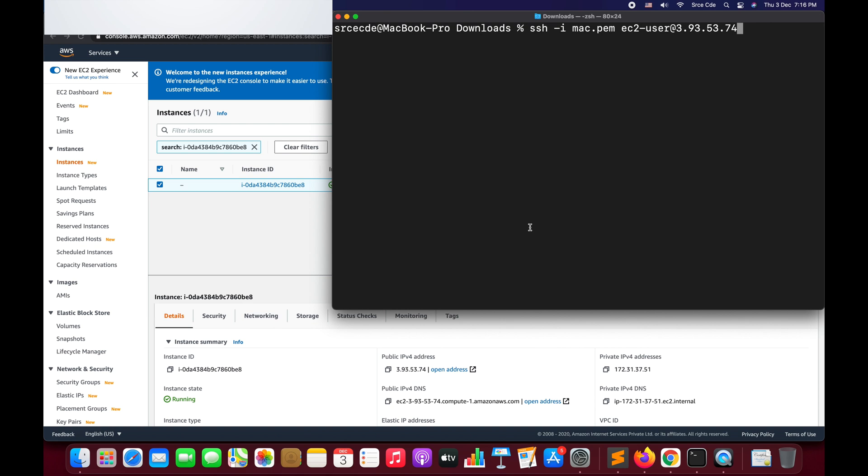Welcome to this video tutorial. In the previous tutorial, I took you through how to spin up an Amazon EC2 Mac OS instance and how to access or log into that instance. Now in this tutorial, we will cover how to access the graphical user interface of the Mac OS running on the Amazon EC2 instance.